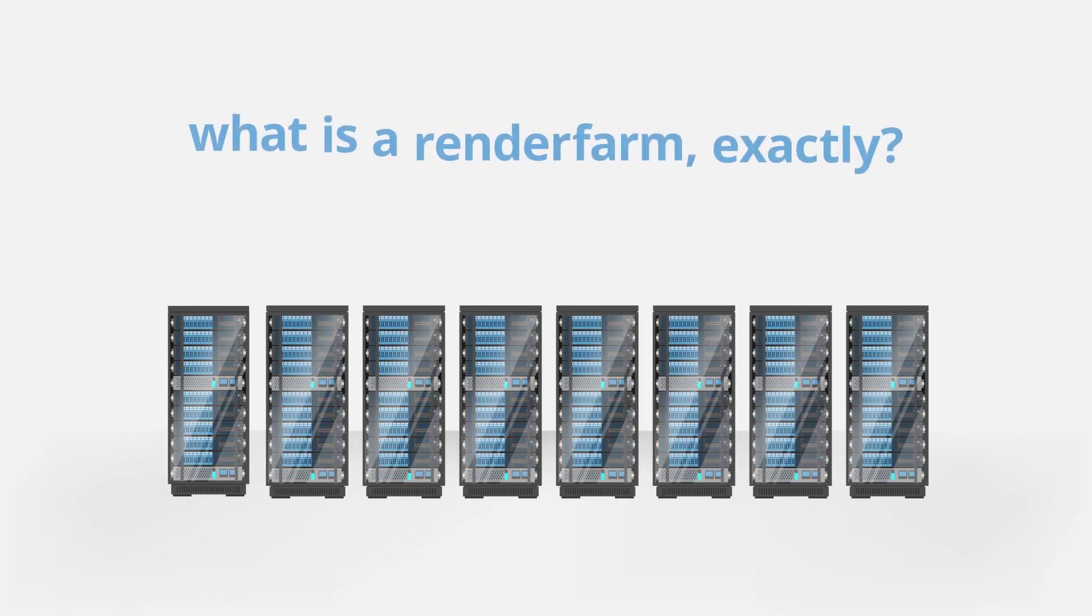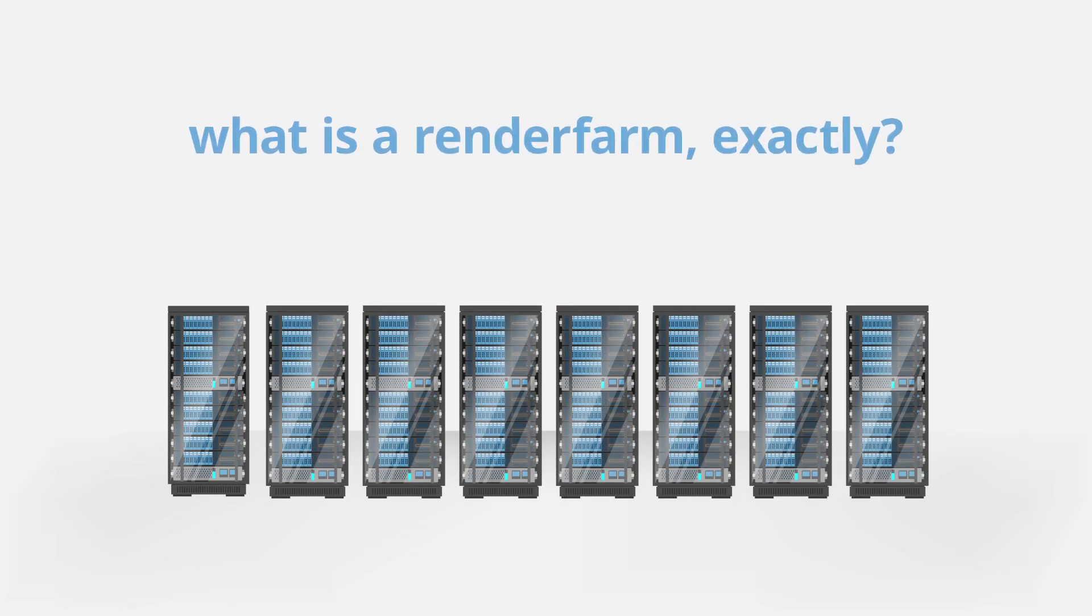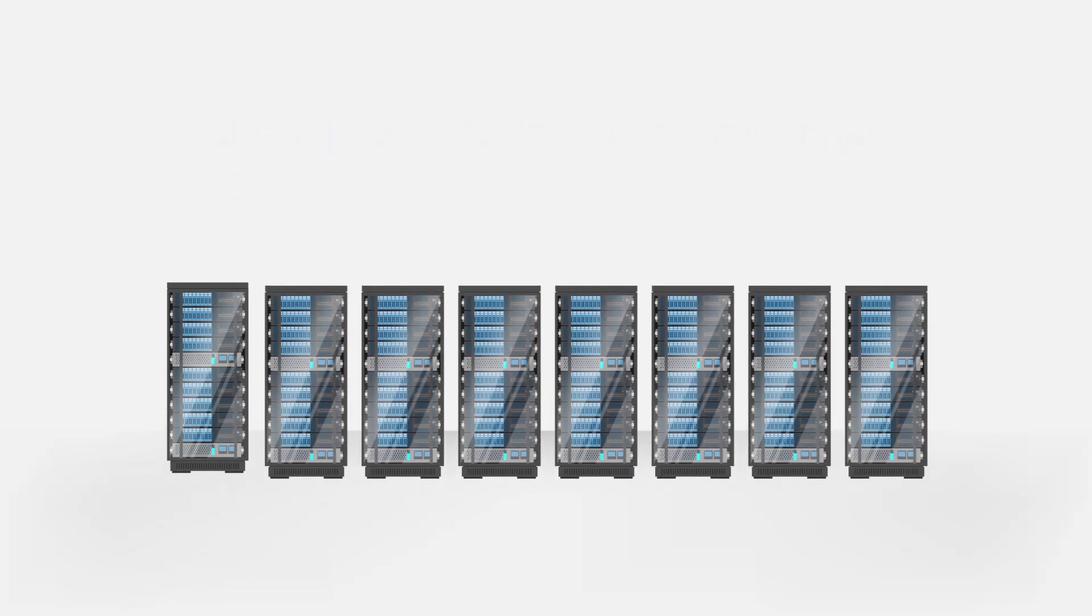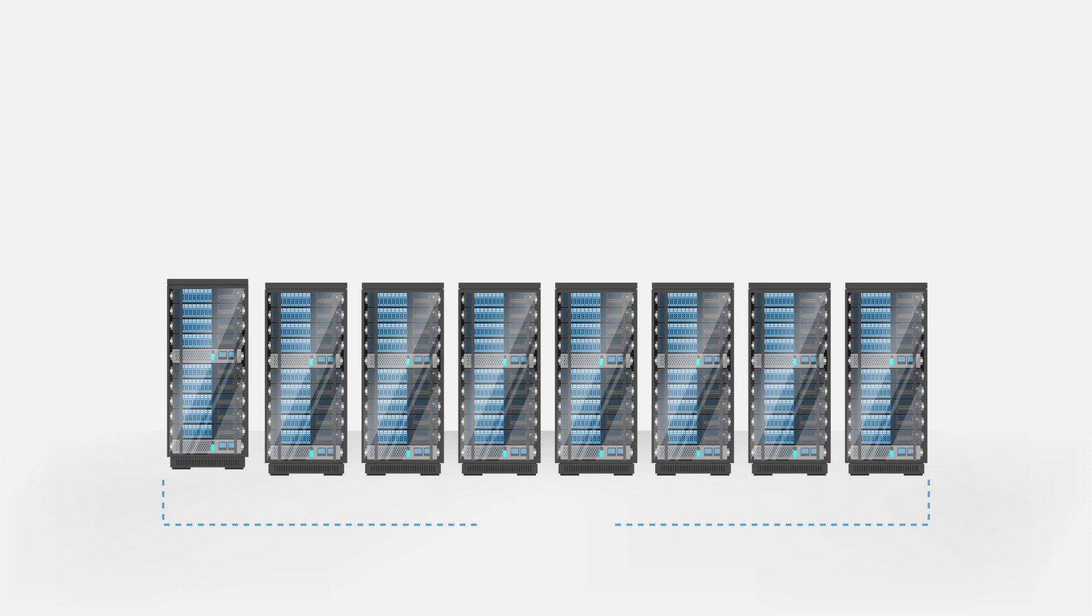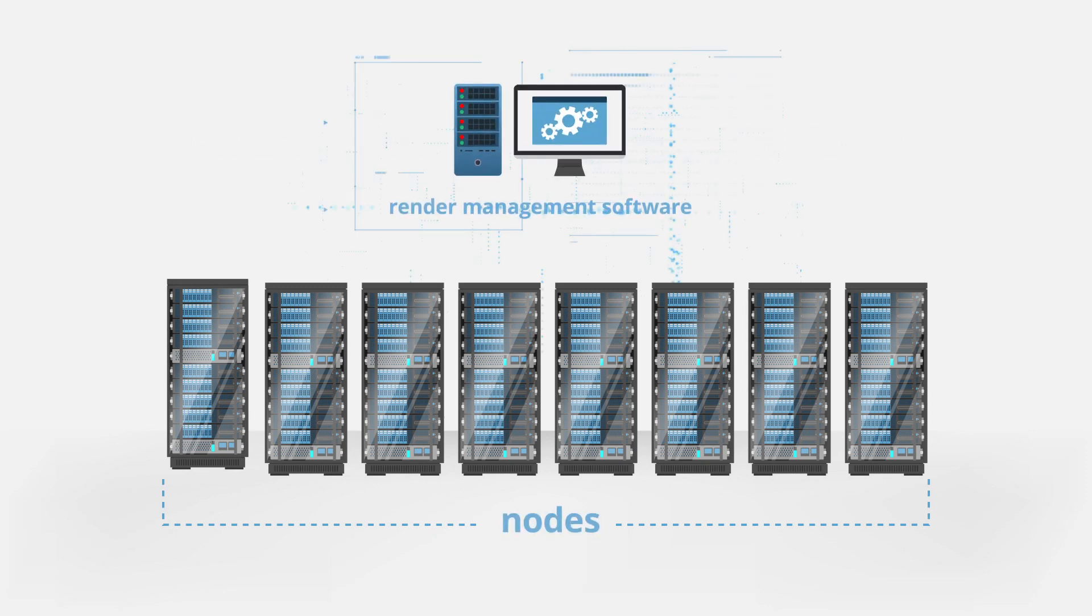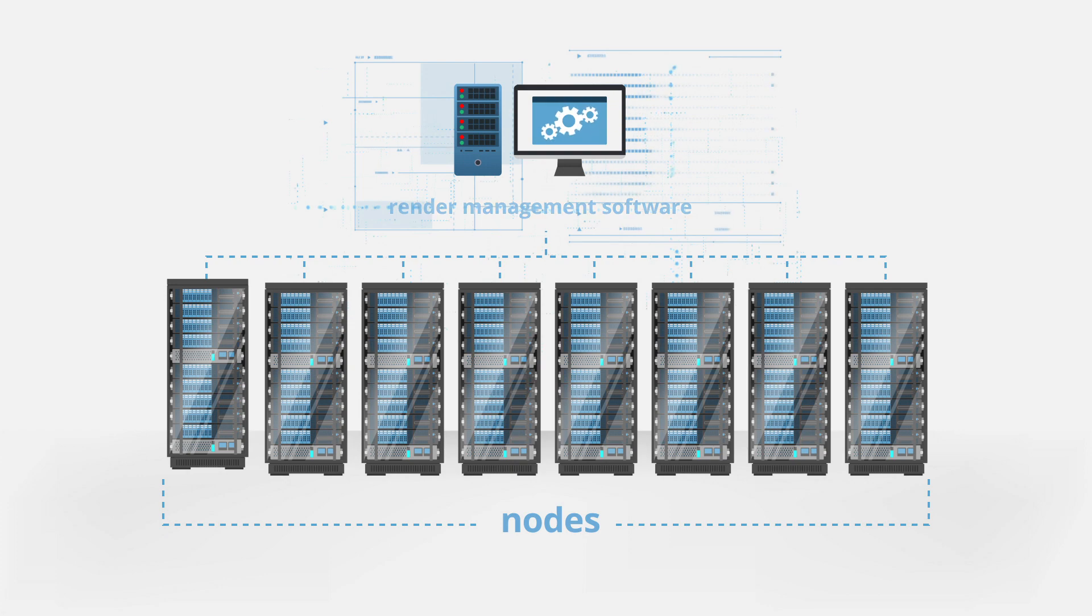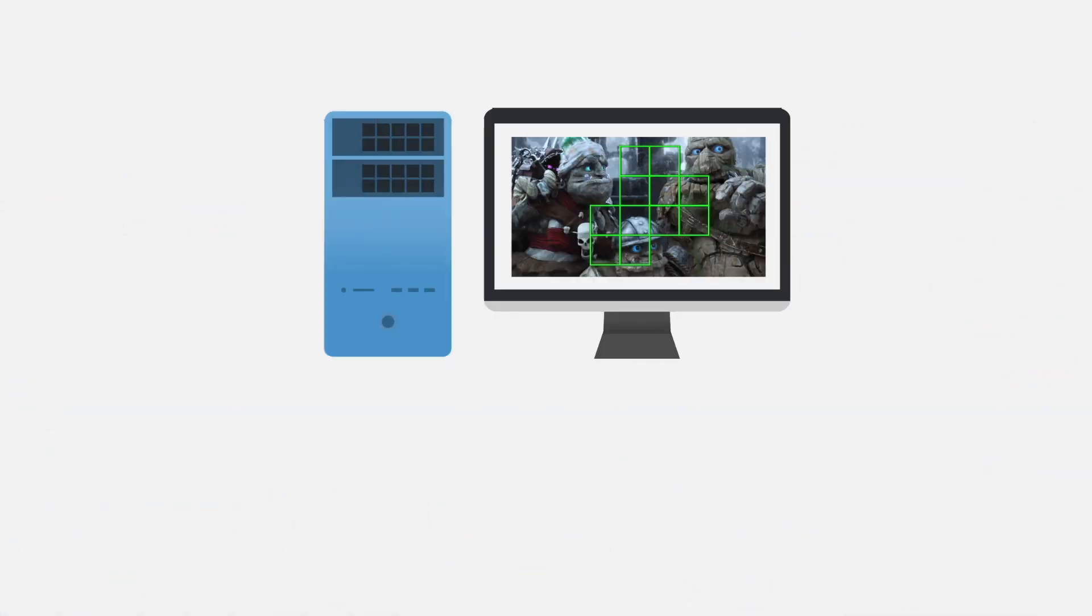So what is a render farm exactly? A render farm is a host of computers, commonly referred to as nodes, that are instructed by management software to perform the calculations necessary to convert your 3D scenes into frames.